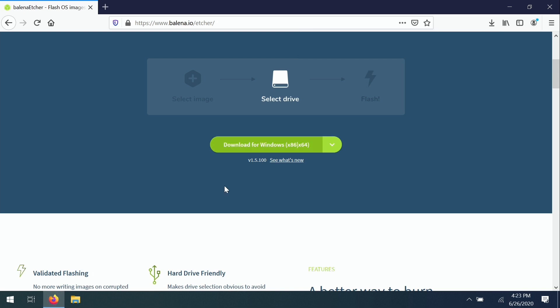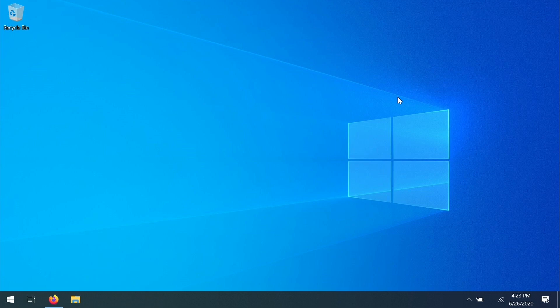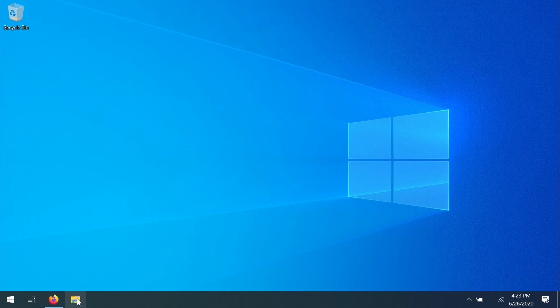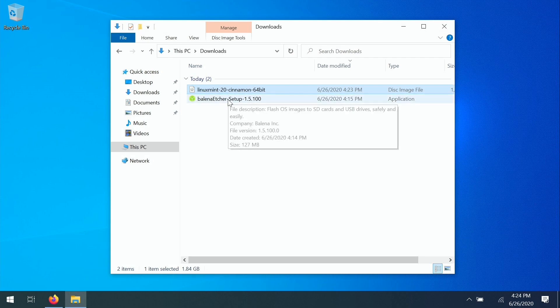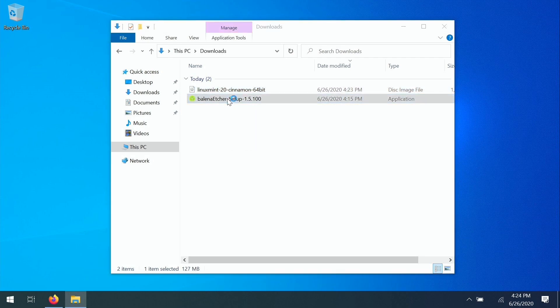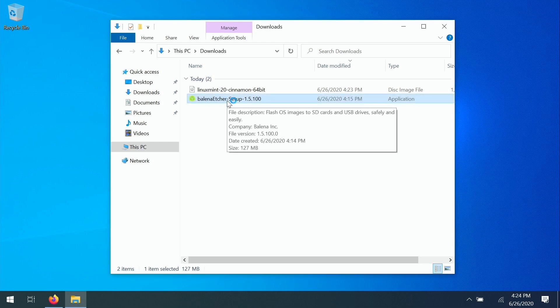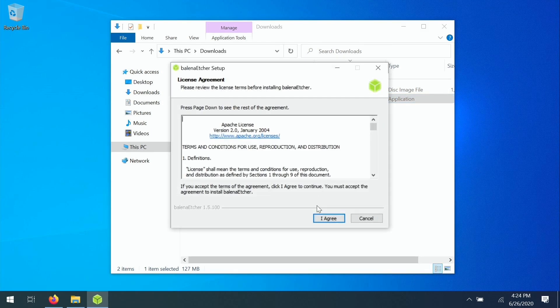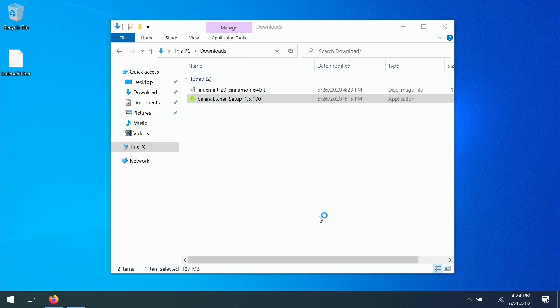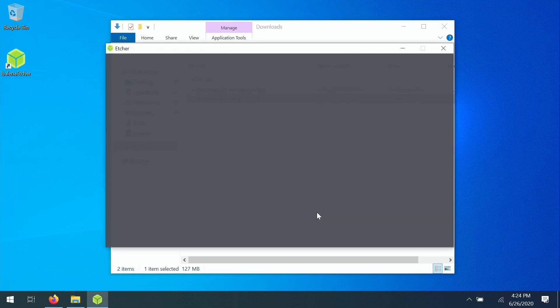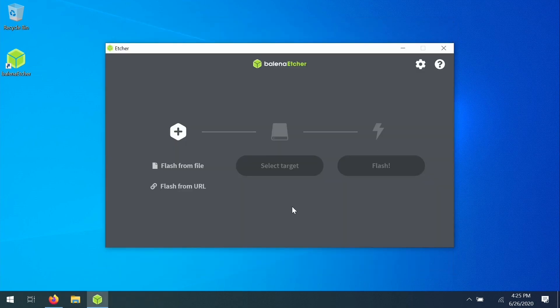Now I've already downloaded Linux Mint and I'll have the download link in the description below. So if I go to the file manager here and then downloads, you'll see that I have two files downloaded. I have Linux Mint itself and I also have the Etcher utility as well. So I'm going to go ahead and open up Etcher and show you how that process works. I'm just going to agree to this and go ahead and install it.